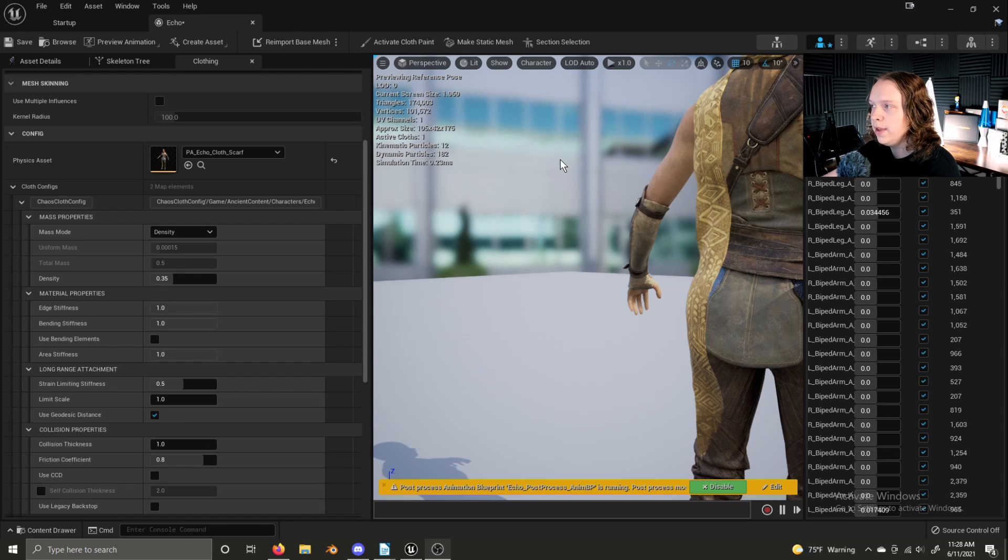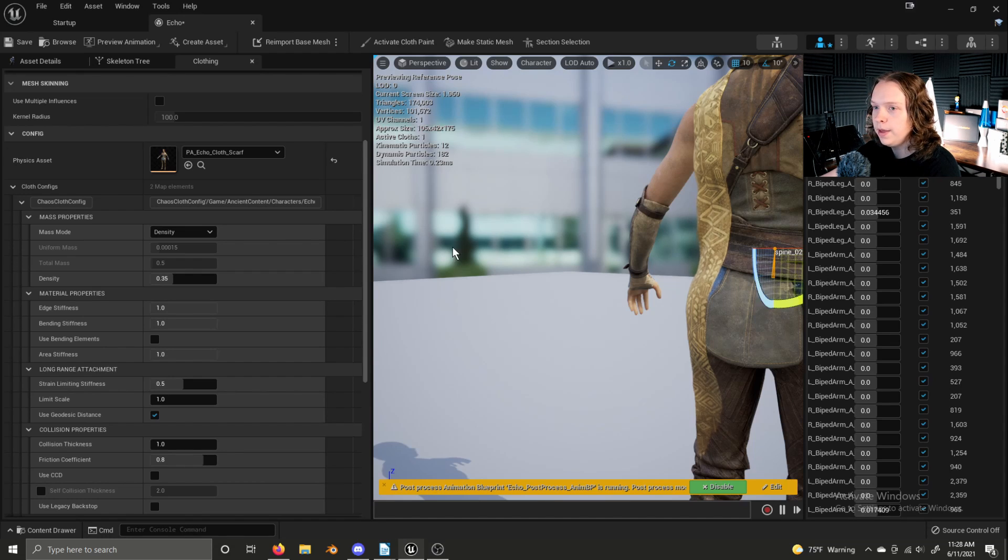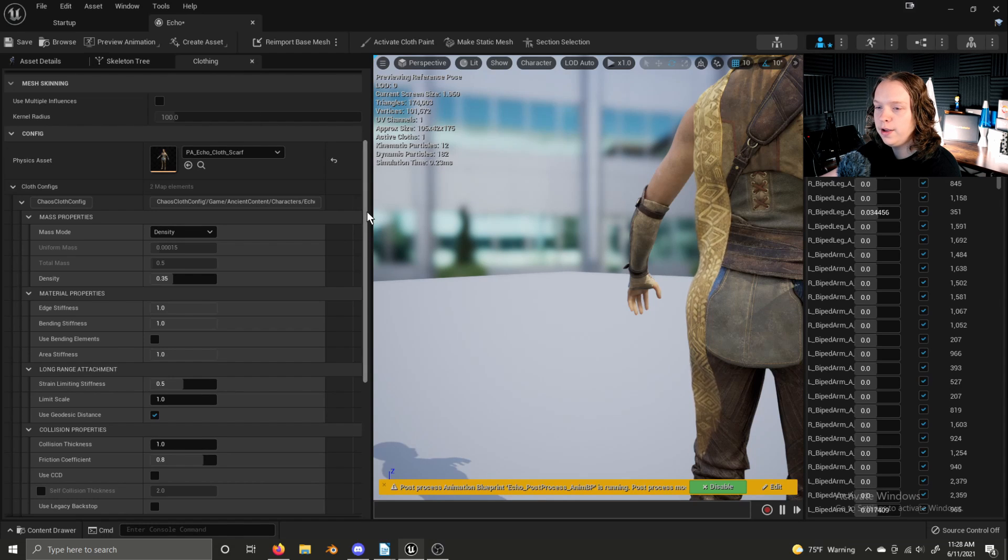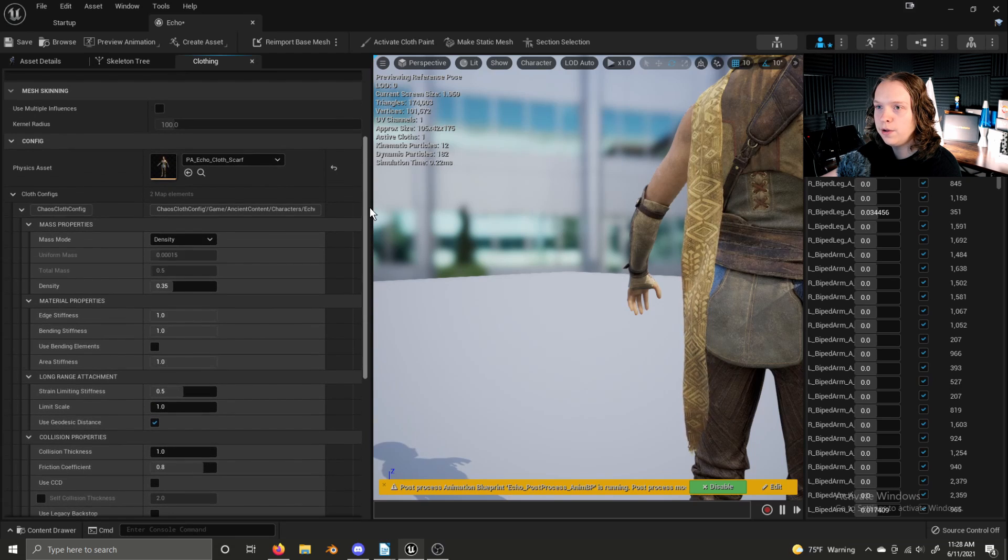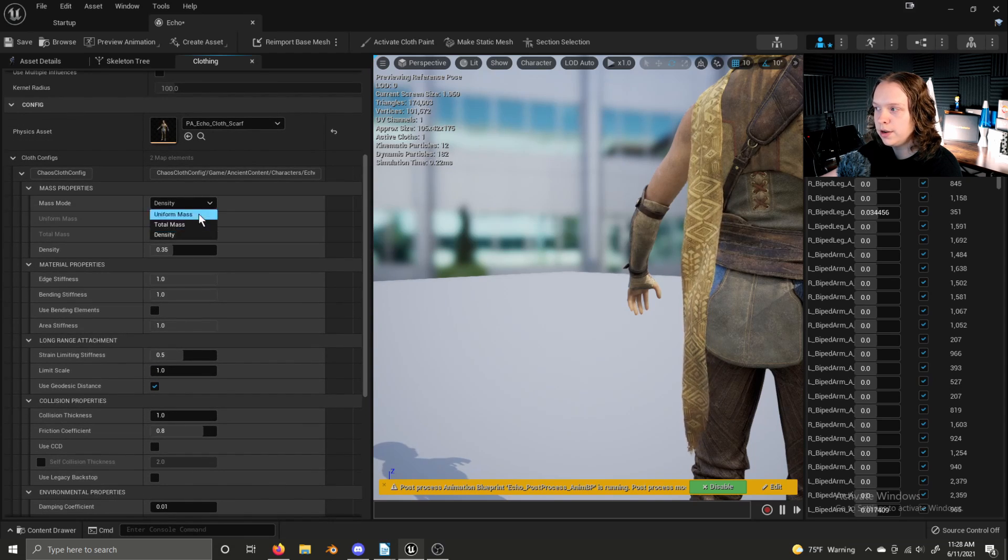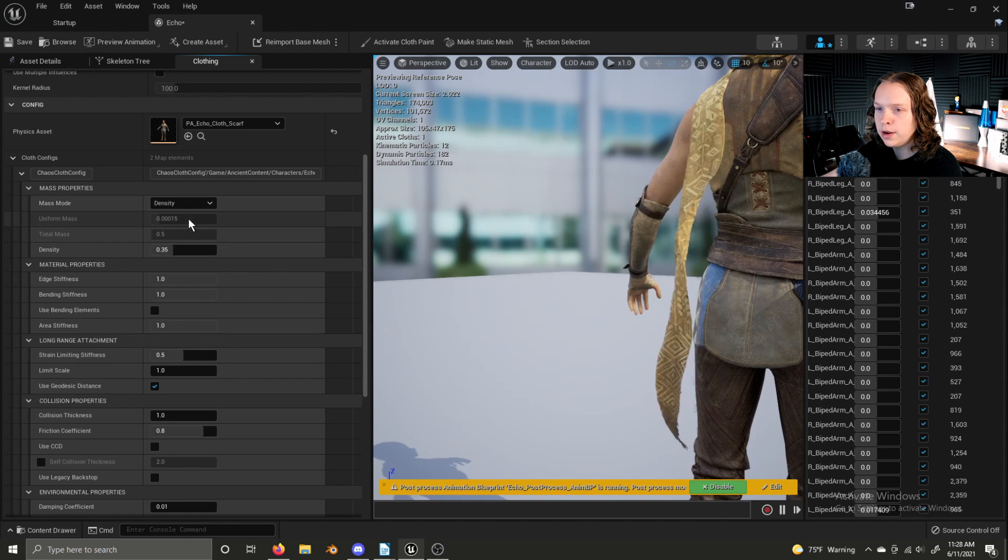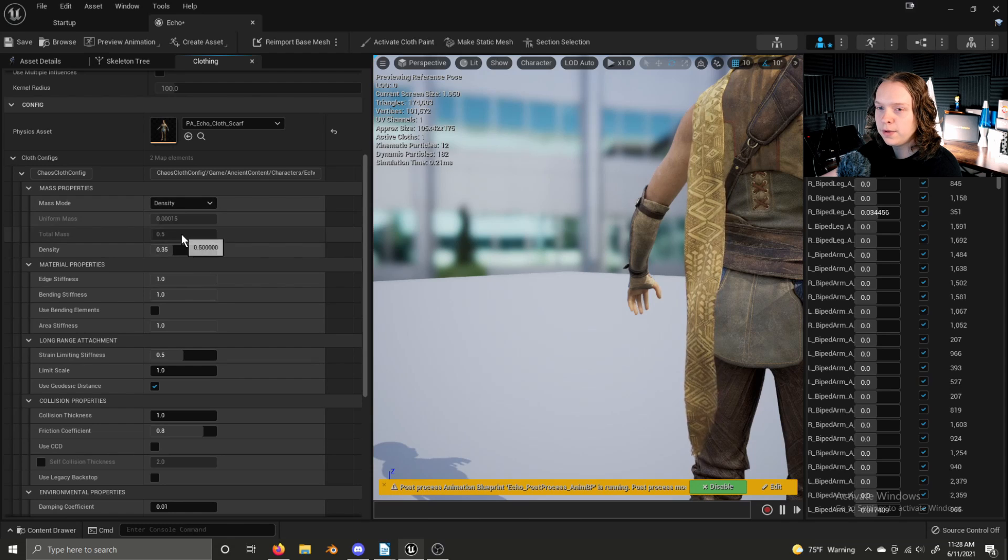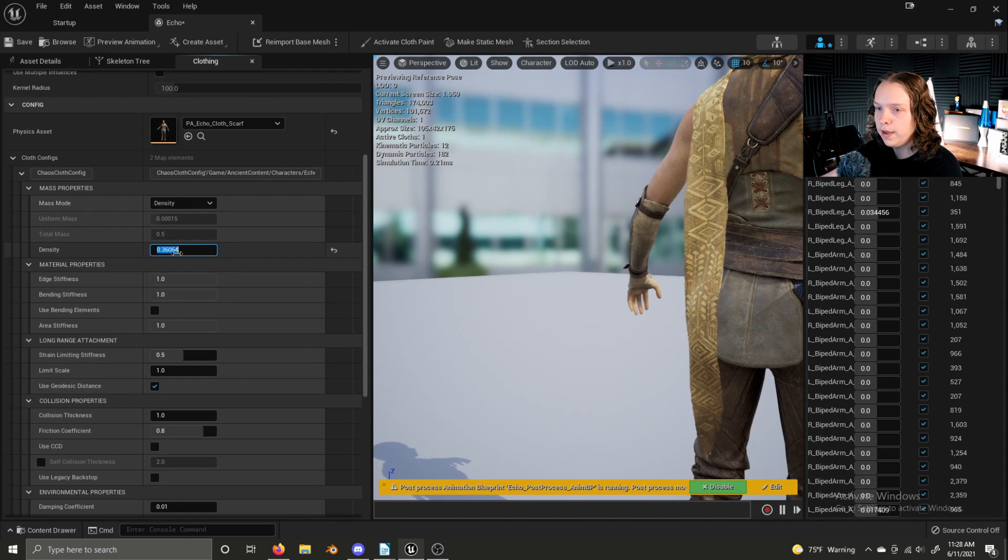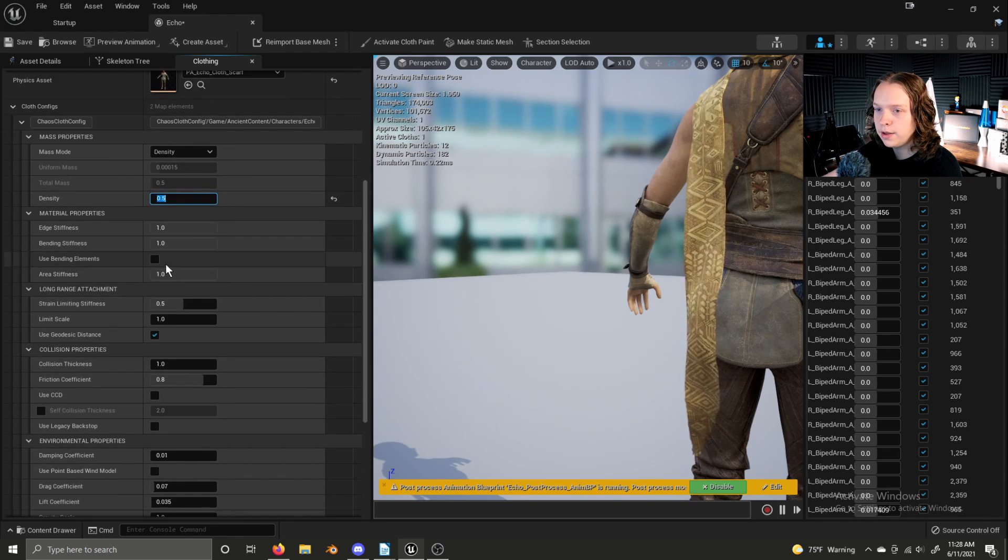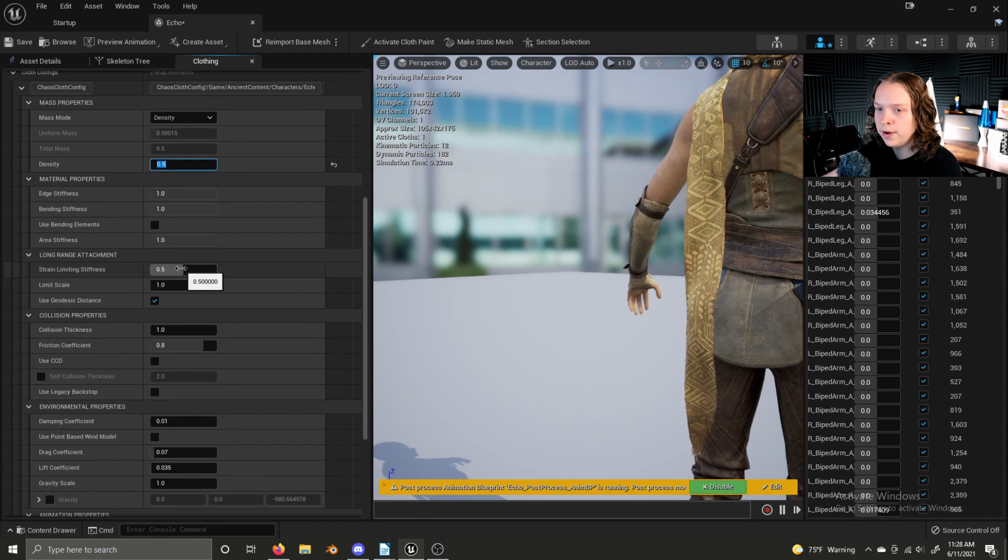Here's the character from the Unreal Engine 5 demo, and there's this piece of cloth here, and I have this clothing tab open, and in it you can see there's a whole lot of settings here, and they all do various things. You can change mass mode, the mass of the cloth, the density of the cloth, and everything here has an effect, although sometimes it is very subtle.